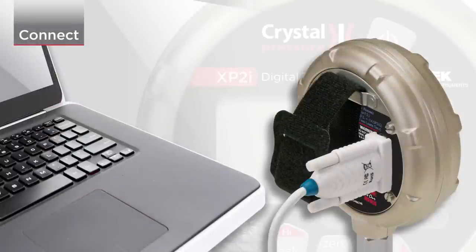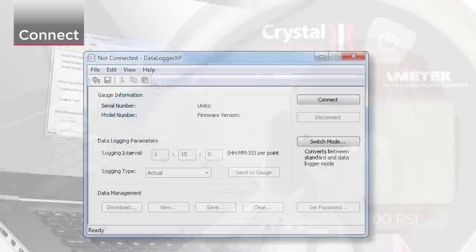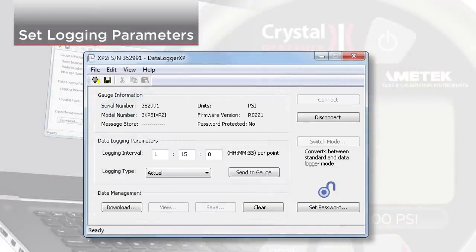First, connect your XP2i to a PC. Then select the logging interval. The logging interval is the amount of time between readings. The fastest logging interval you can choose is one reading per second.